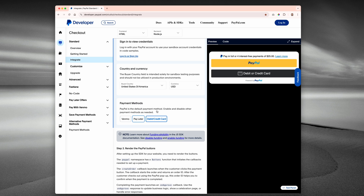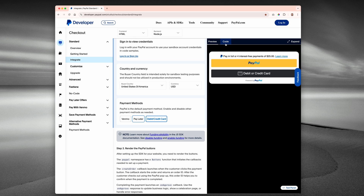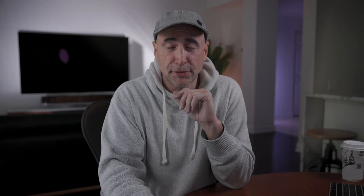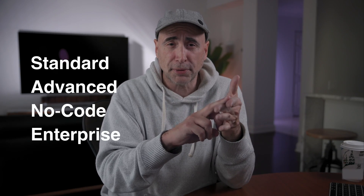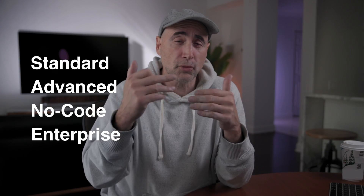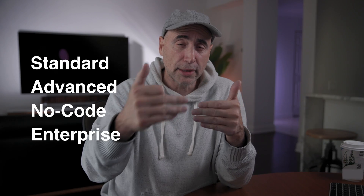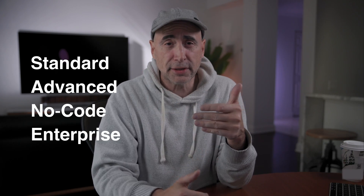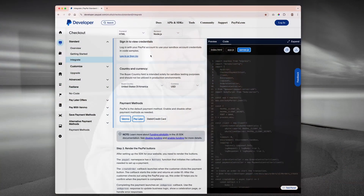To access the integration guide, you head over to PayPal's developer website and click on Docs, Online, and Checkout. From there, you'll see four options: Standard, Advanced, No Code, and Enterprise. These are all different ways in which you can integrate e-commerce capabilities into your website.